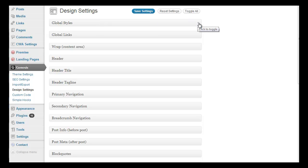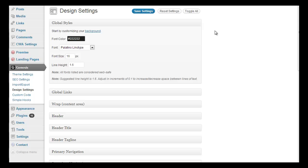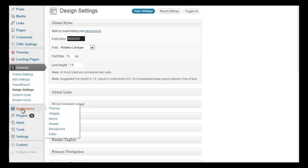Even if you do know code it's a lot faster to do it this way. So you just click on a menu item, so we've got global styles here and customize your background here as well or through the appearance and background, so that's up to you.